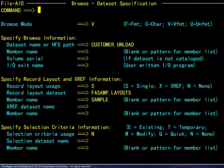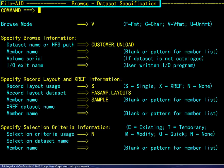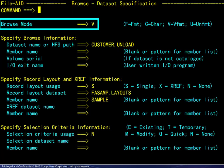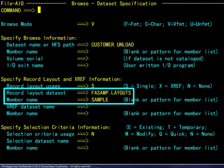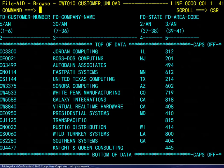Next, we leave FileAid for DB2 and go to FileAid MVS Browse. We set the browse mode, specify the extract file, and the record layout information. Here, we see the extracted data displayed in a convenient format.